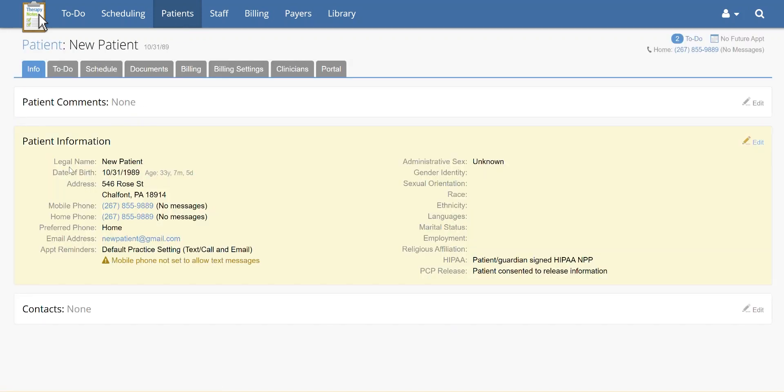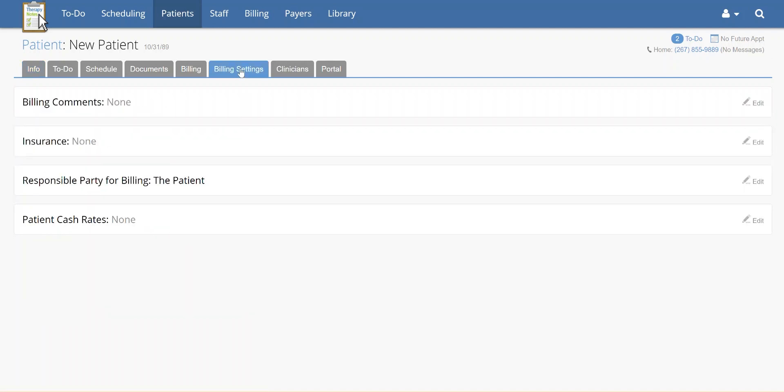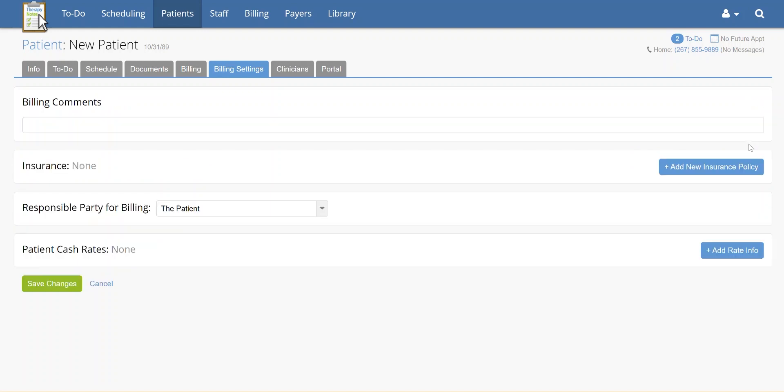After you've entered the patient's chart, click the Billing Settings tab under the patient's name. From Billing Settings, click on Edit in the Insurance box.